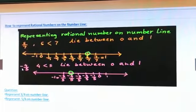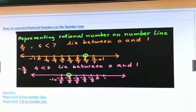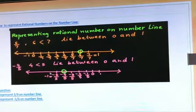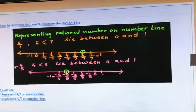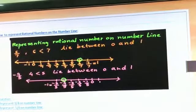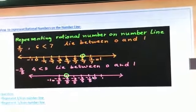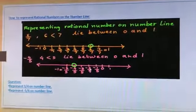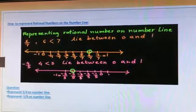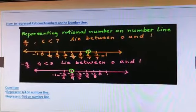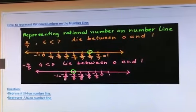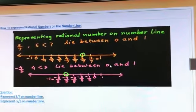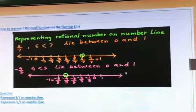Next number is minus 4 by 5. Which is greater here? 5. So we have to make 5 sections on the number line. This is a negative number, so we will start from the left hand side of 0. Then first is minus 1 by 5, minus 2 by 5, minus 3 by 5, minus 4 by 5, and minus 5 by 5. So minus 4 by 5 lies between 0 and minus 1. Hope you understand.